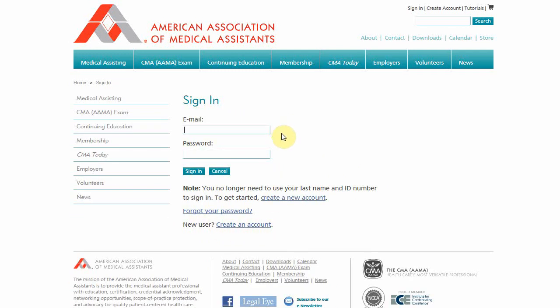If you are not already signed in, you will be prompted to do so. If you haven't created a website account yet, you can do that now.